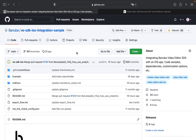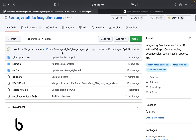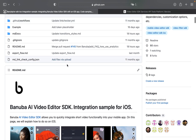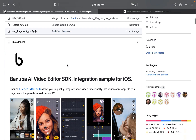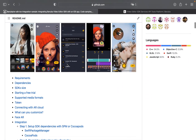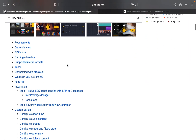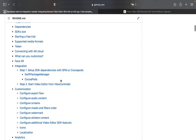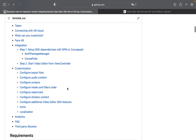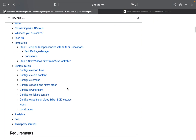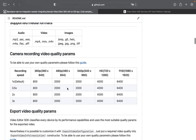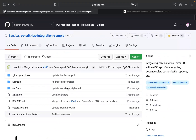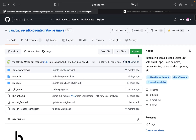First of all, let's visit our GitHub page where you can find detailed information about our SDK, about requirements, dependencies, integration steps, customization, frequently asked questions, and others. Also, here we have our example project.